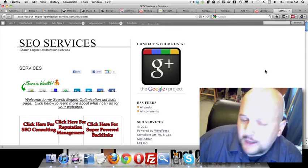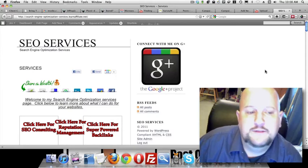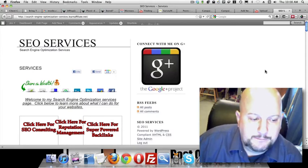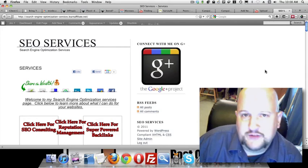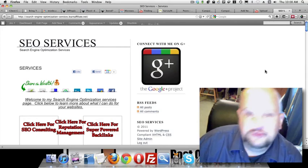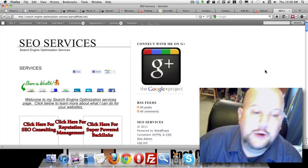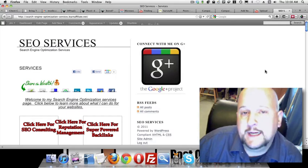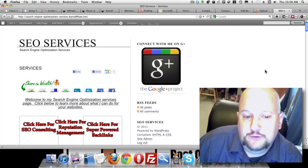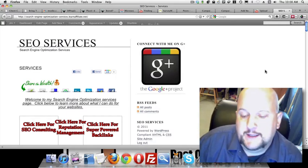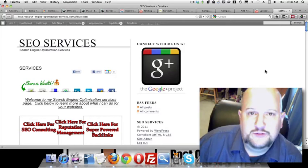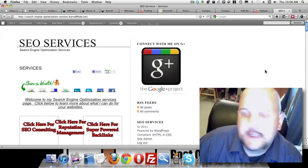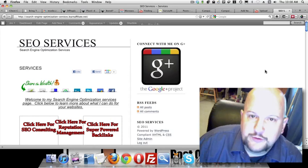I also do a bit of SEO consulting. In fact, lately it's kind of been my bread and butter. Essentially what that is, I will analyze your site, niche, keywords, whatever it is that you're working on and give you some advice on where to go from there. You get a video as well as a little action plan outline so that you know what to do next.